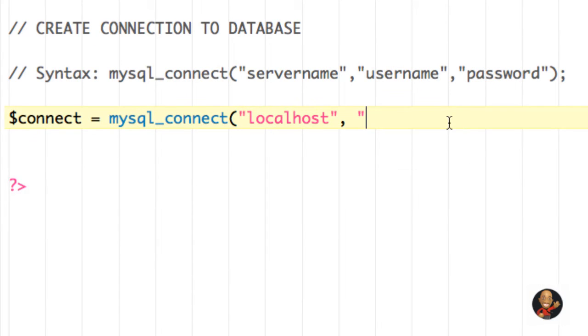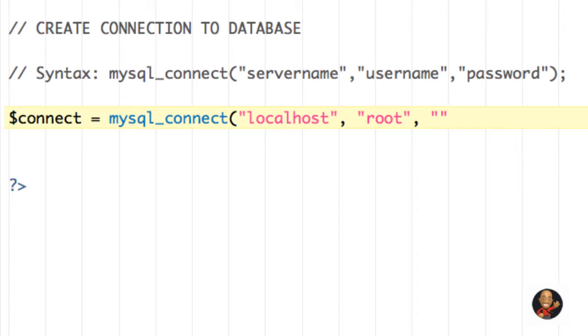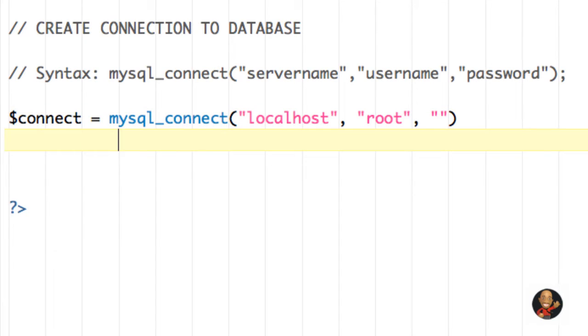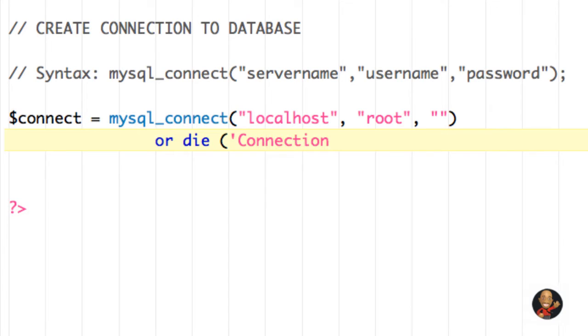So going back to our file here, since I'm using XAMPP, I'm going to say root. And since we don't have a password, I'm still going to type my double quotes, but I'm not going to type anything inside them. Then I'm going to close my parentheses. And then next on the new line, I'm going to write or die.